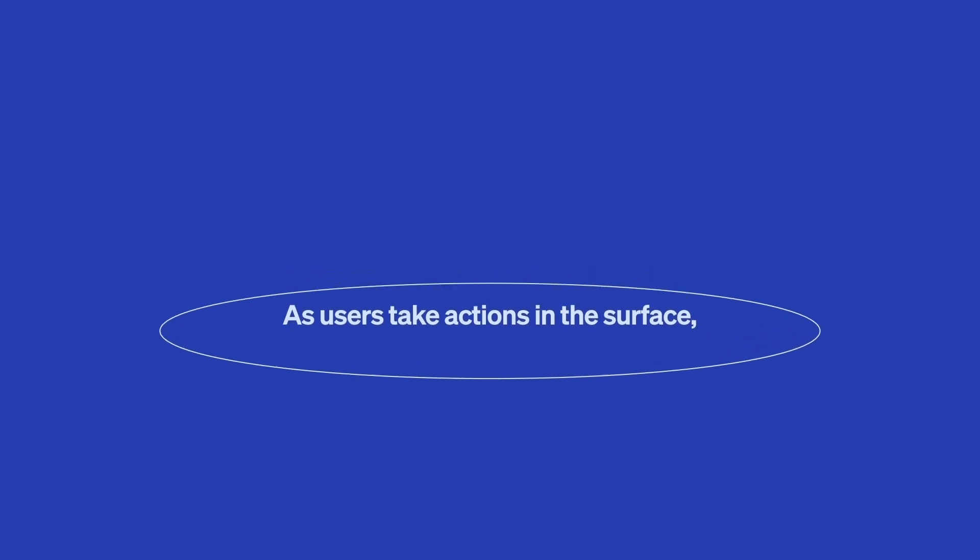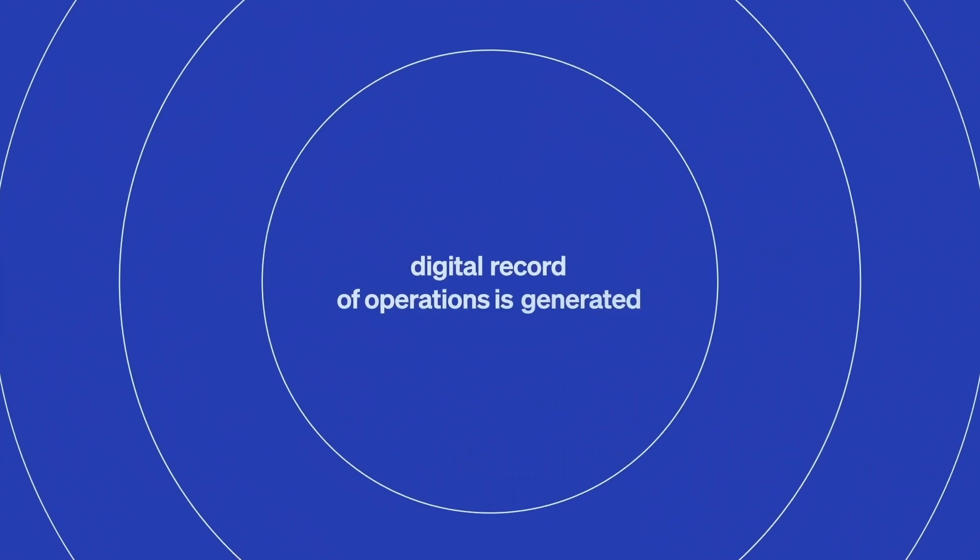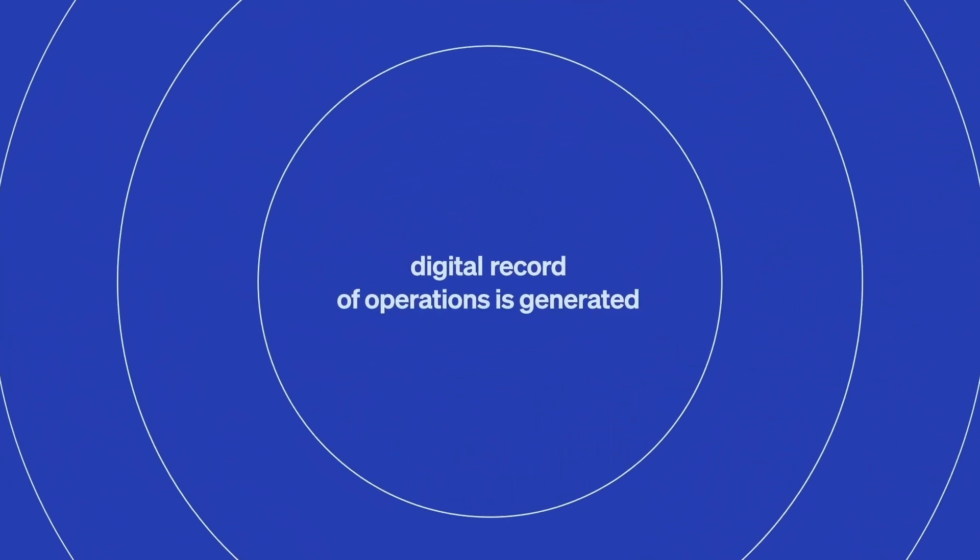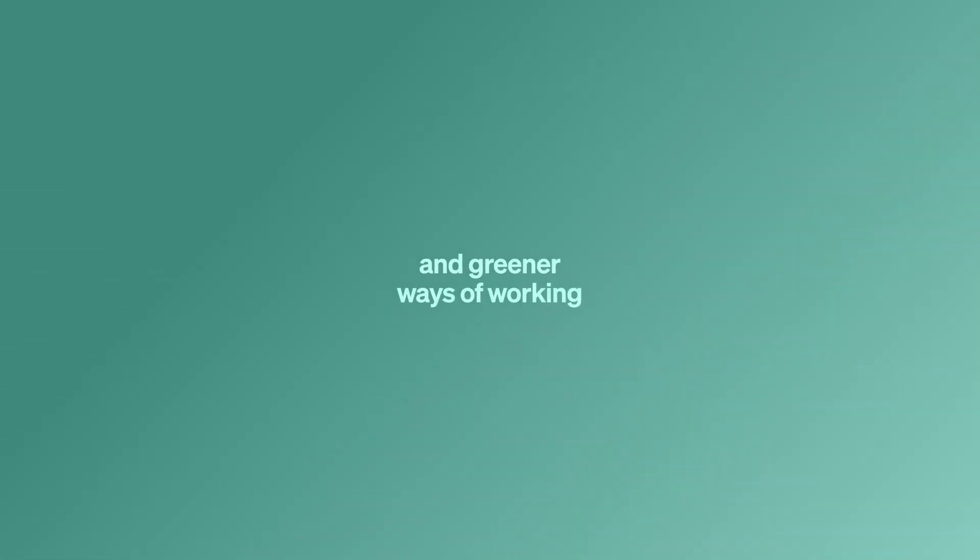As users take action in the surface, a secure digital record of operations is generated. This record is crucial in enabling smarter, safer, and greener ways of working.